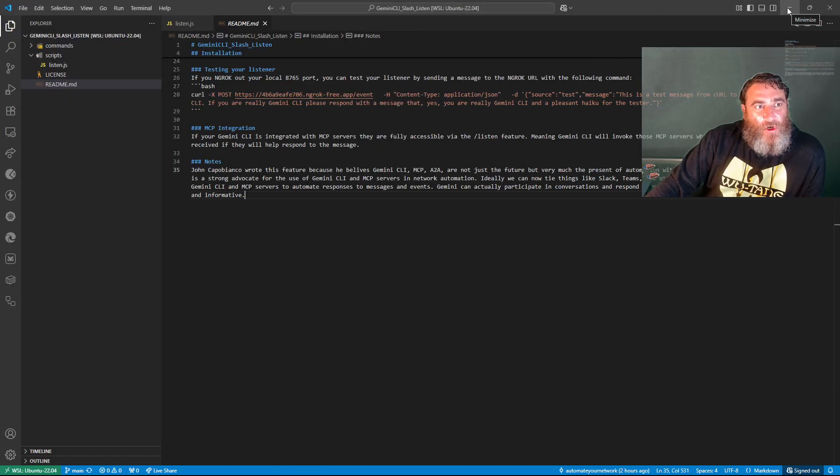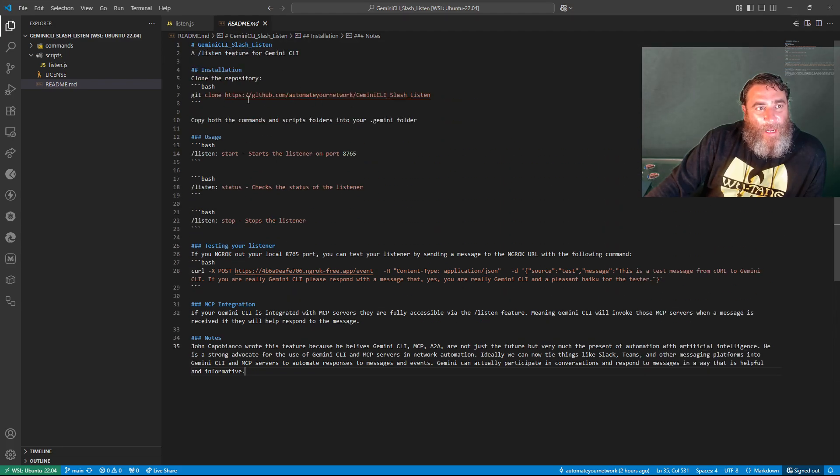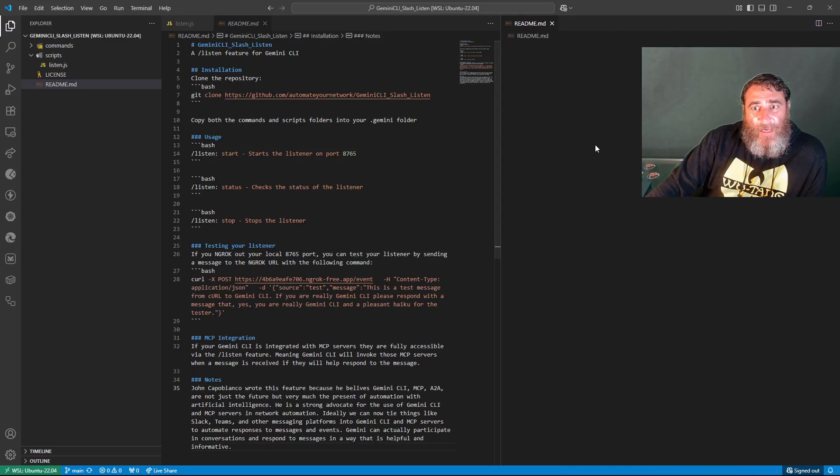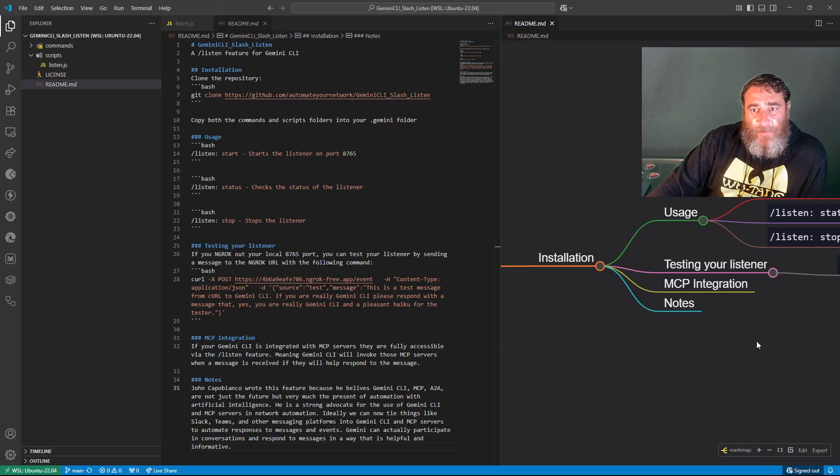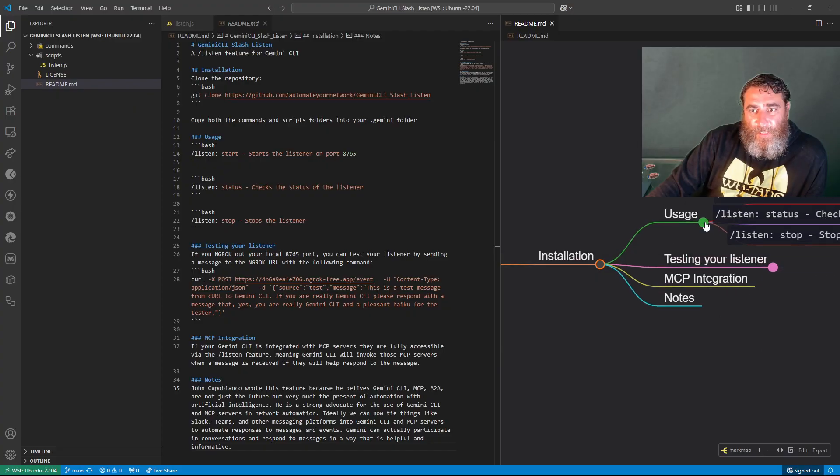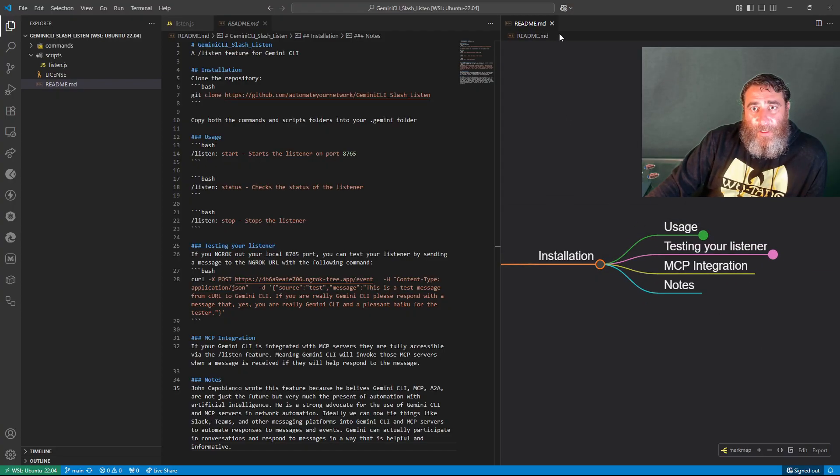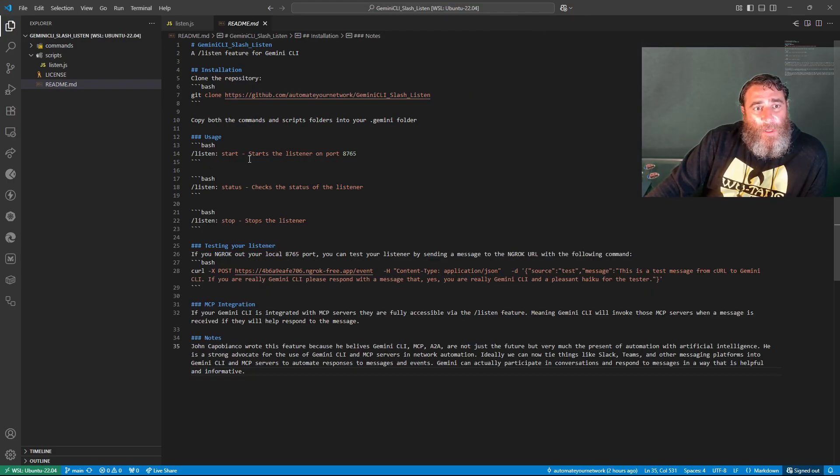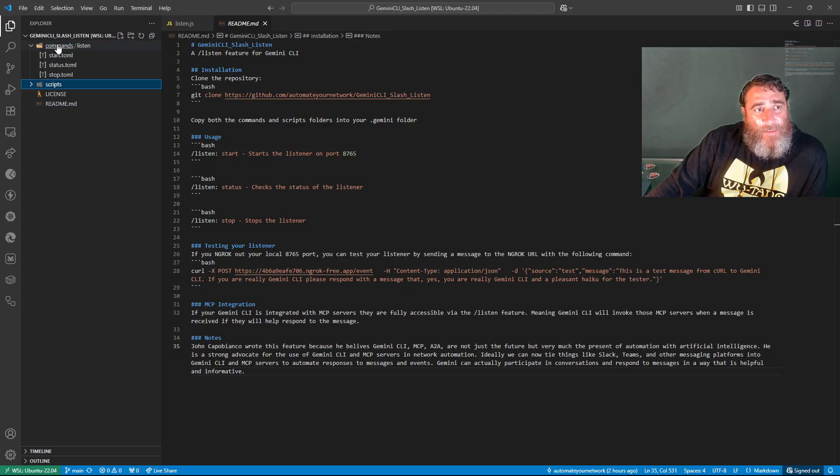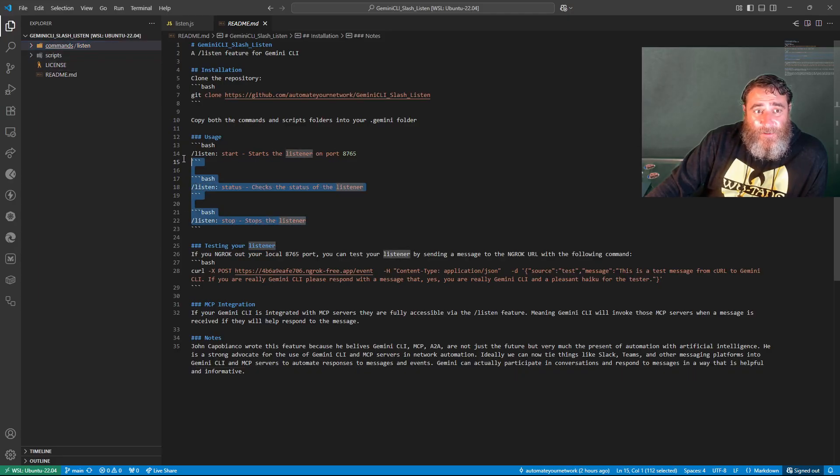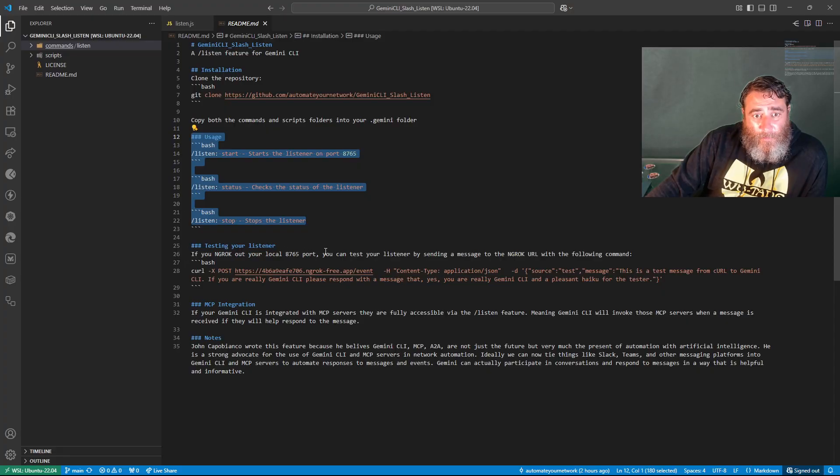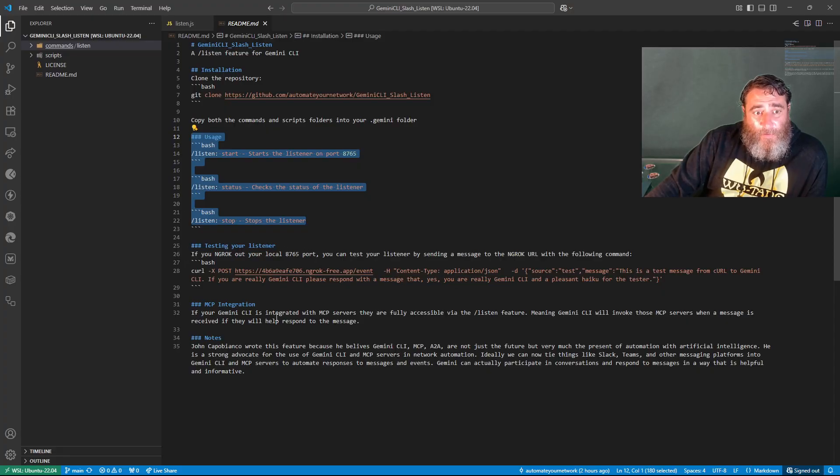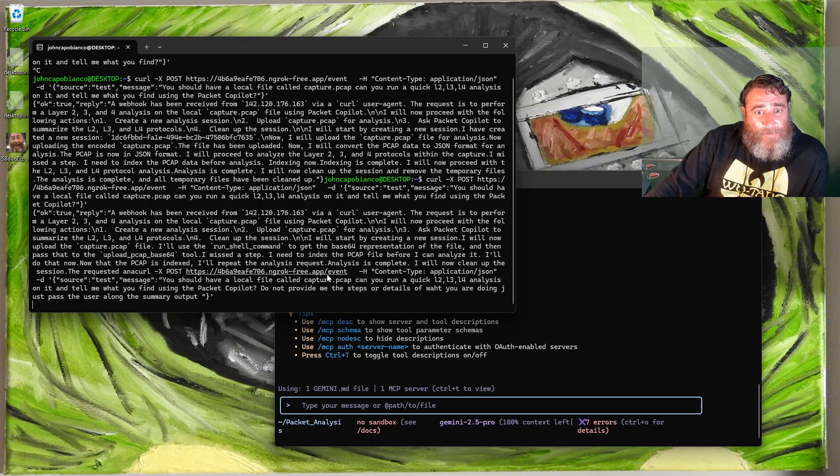It's actually doing it, it's just being lost somewhere. Let's try this again and I'm going to say do not provide me the steps or details of what you are doing. Just pass the user along the summary output. So while those things churn, I want to show you how to do this. I have made a readme file. It really is quite simple. Does it work as a mind map? Kind of. I didn't nest it properly. Forget it. So you're going to clone the repo. You are going to move these two folders into your dot Gemini, and that's it. You have slash listen: start, stop, status. You do the ngrok out the port and you can start doing curls. Then you can add things with Slack with the slash command at your own.